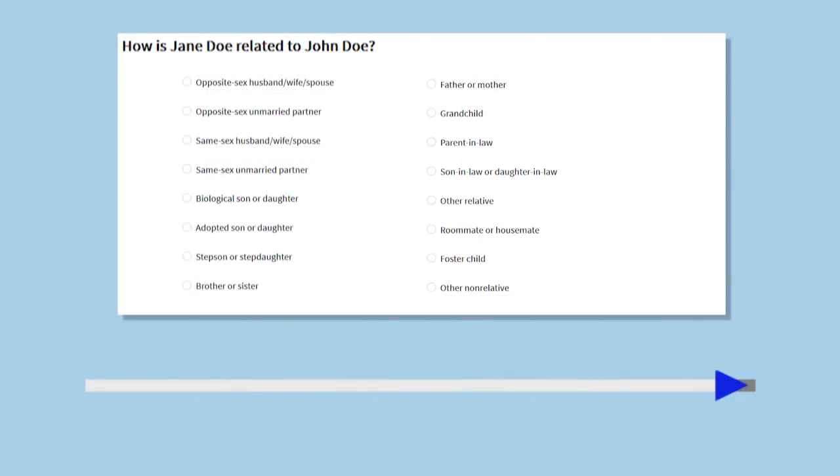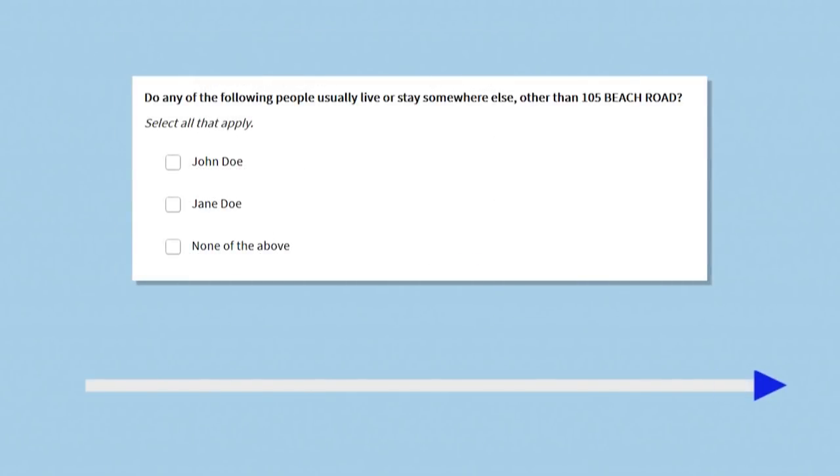When there is more than one person at an address, we will ask how they are related to the reference person. Finally, we will ask whether anyone sometimes stays at another address.